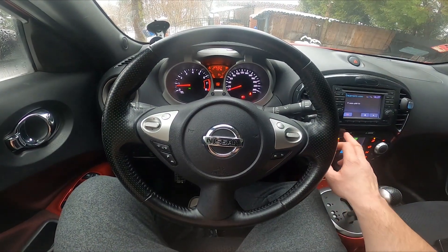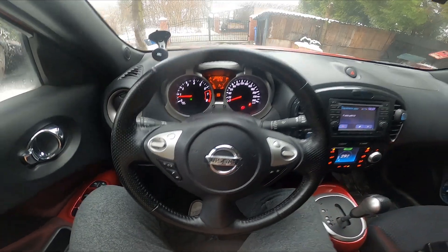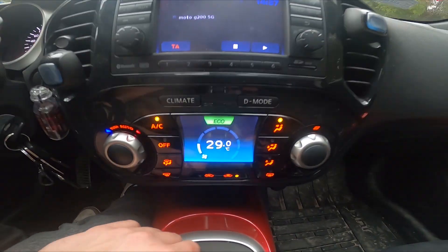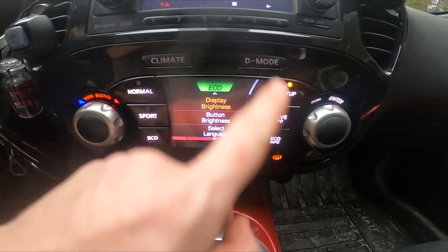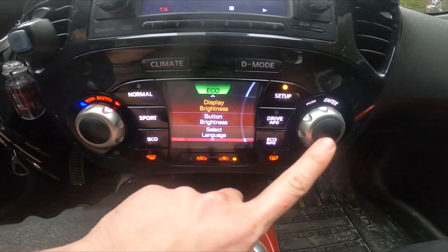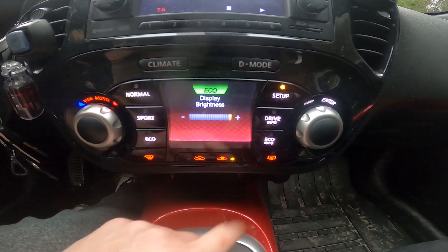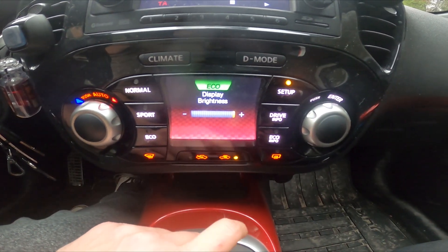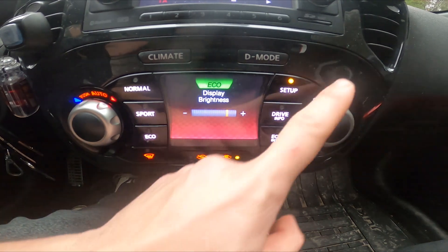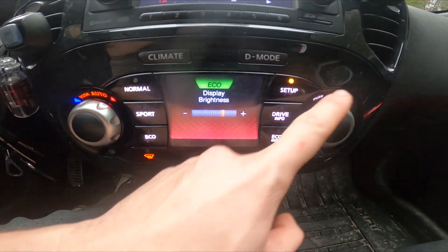First, let's take a look at the screen display of the climate control and go to D mode. Enter setup and go to brightness display. Now adjust it on this slider.